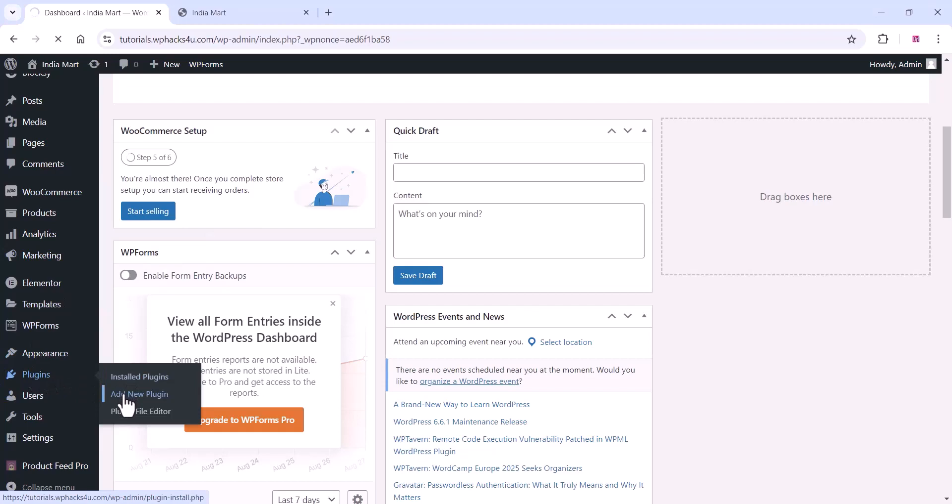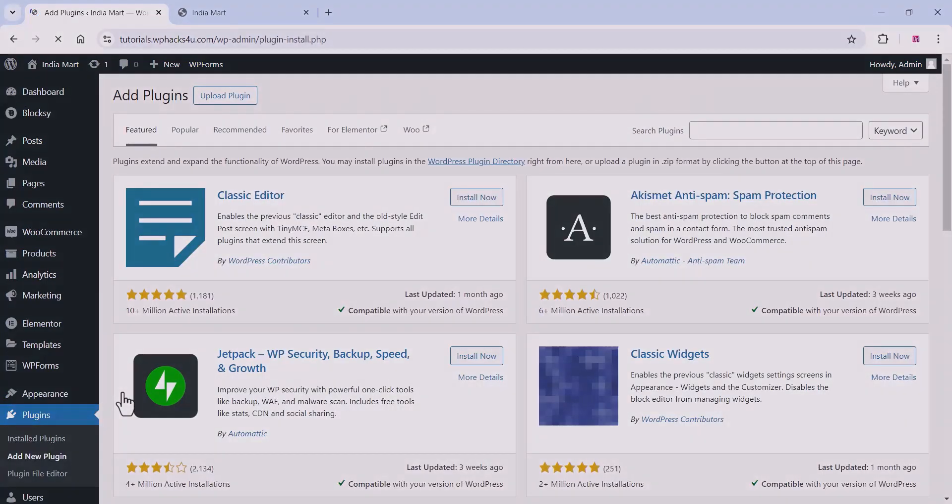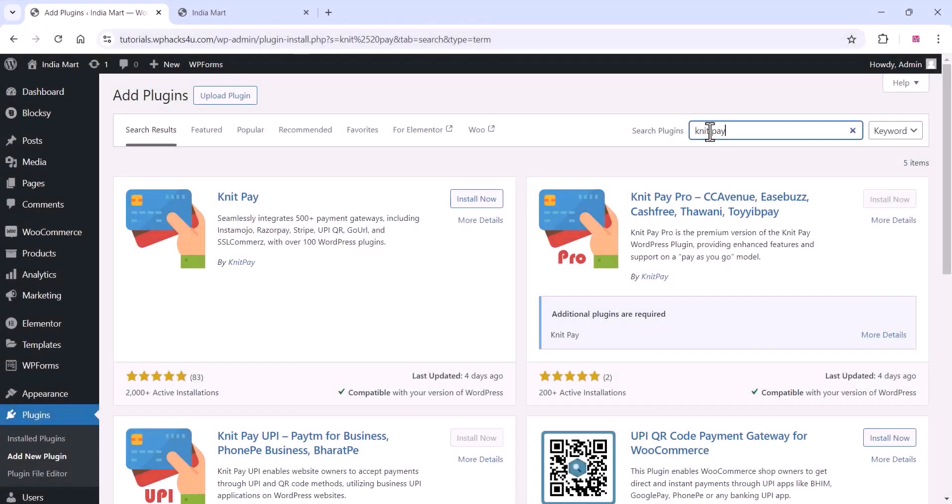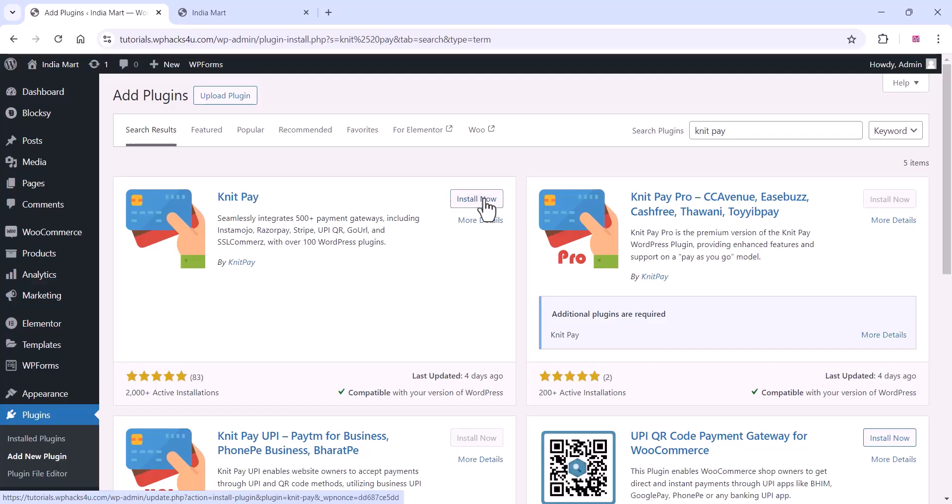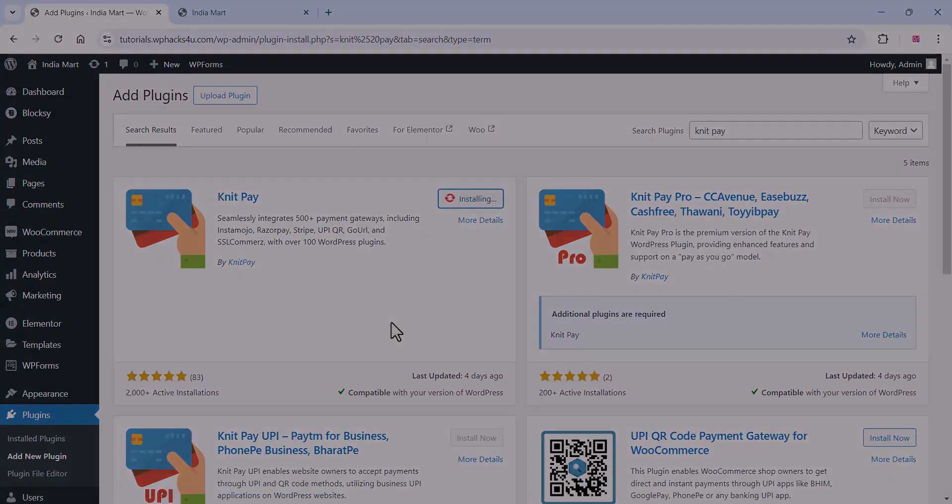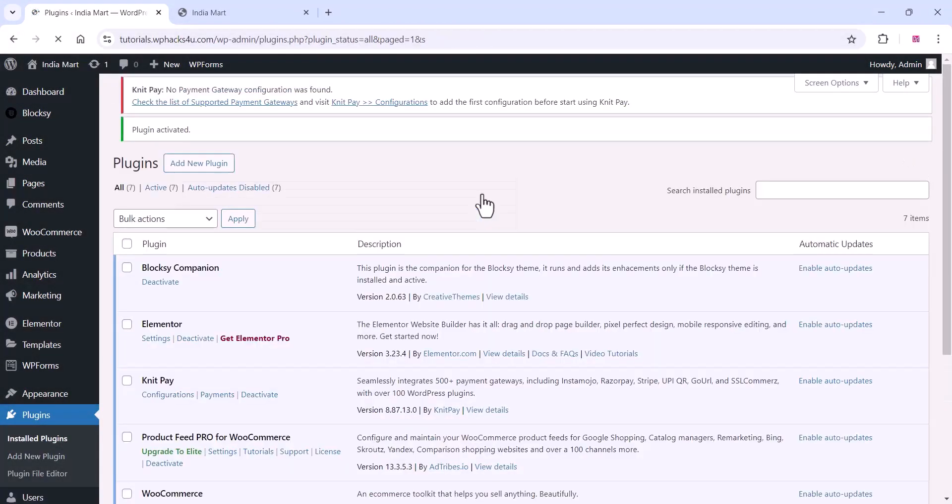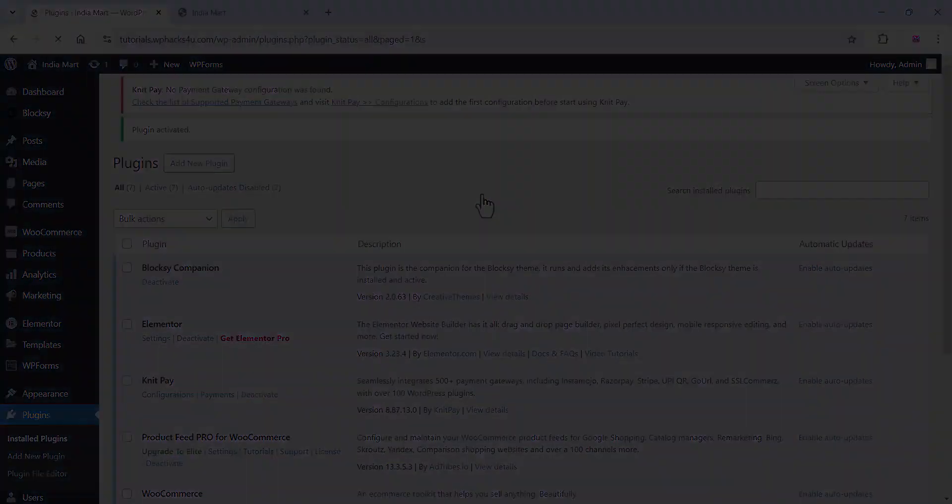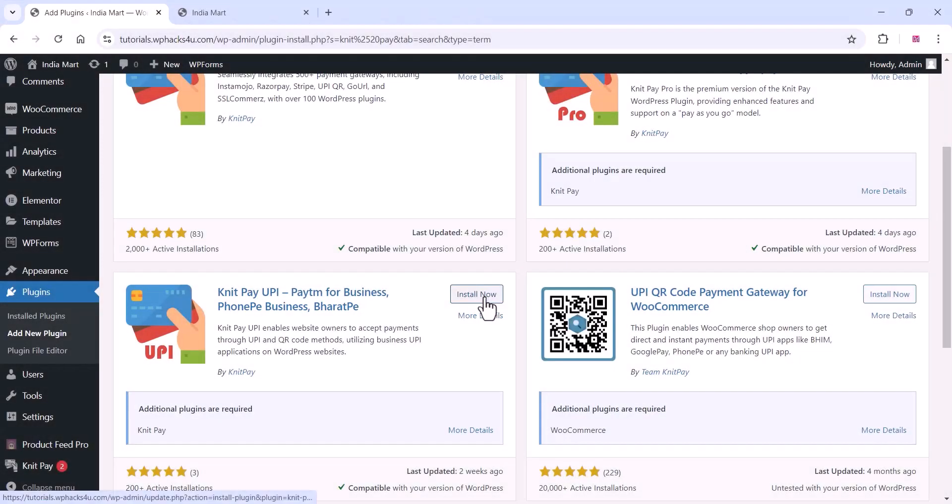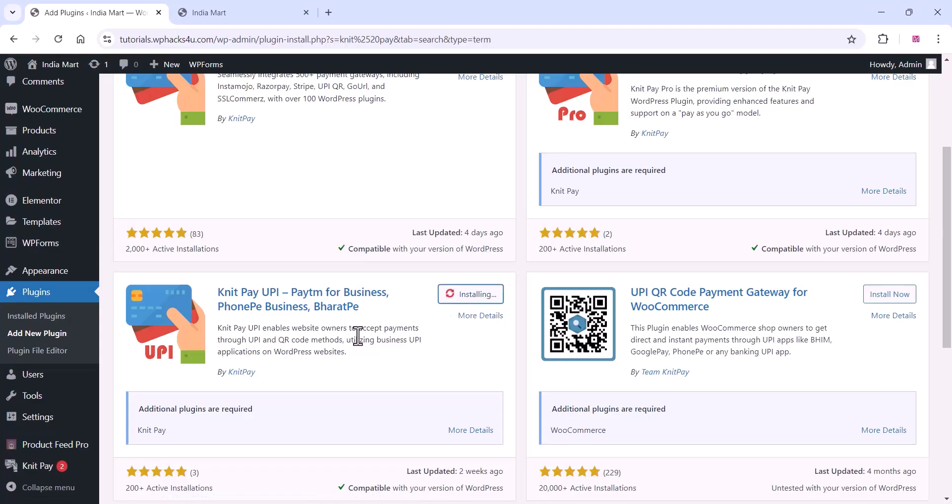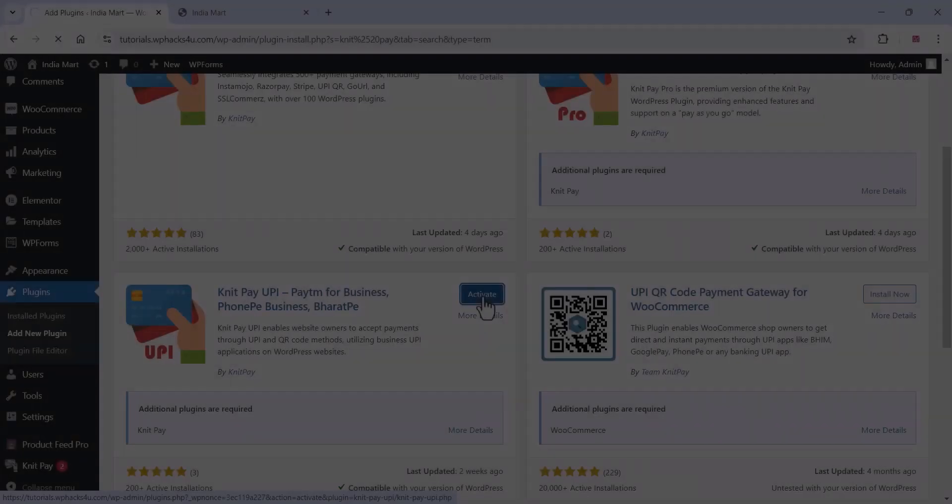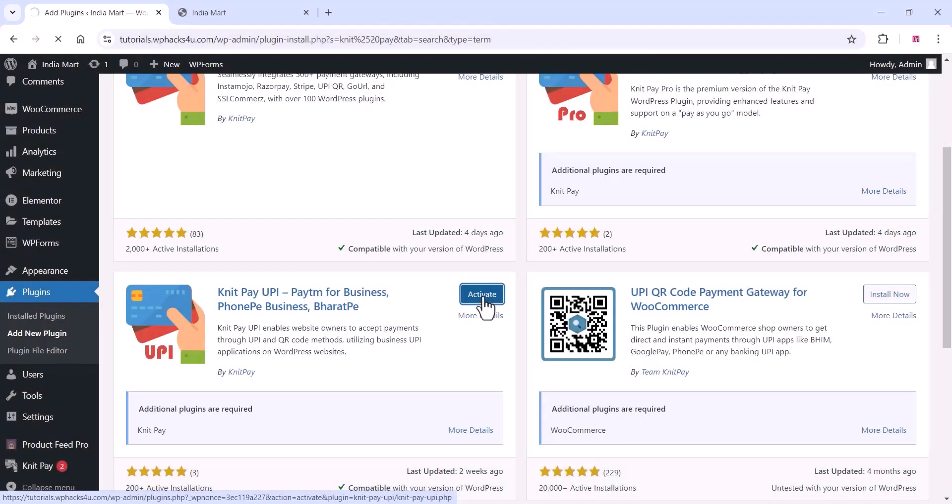Go to your plugin directory on WordPress and install the NitPay plugin, which is free. Install and activate the plugin. Once activated, install the additional NitPay UPI plugin and activate that plugin as well.